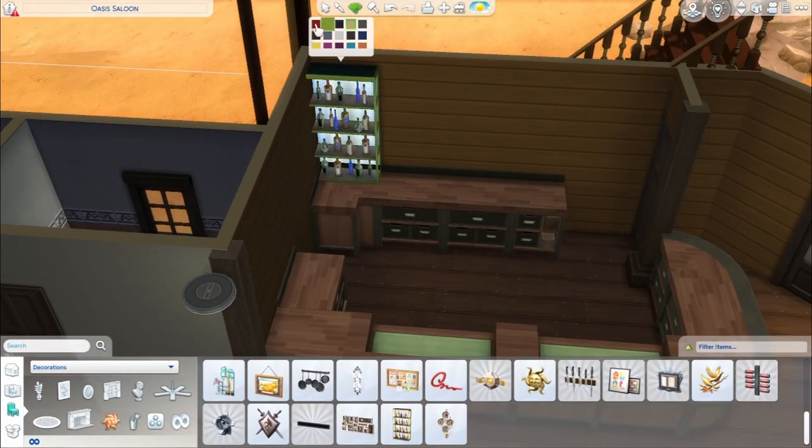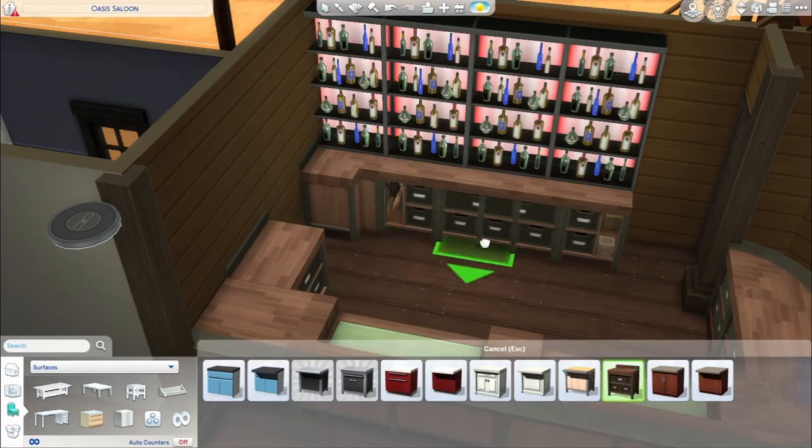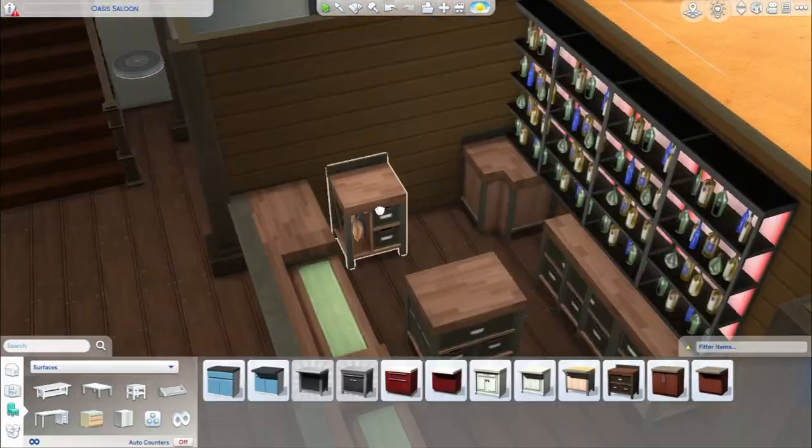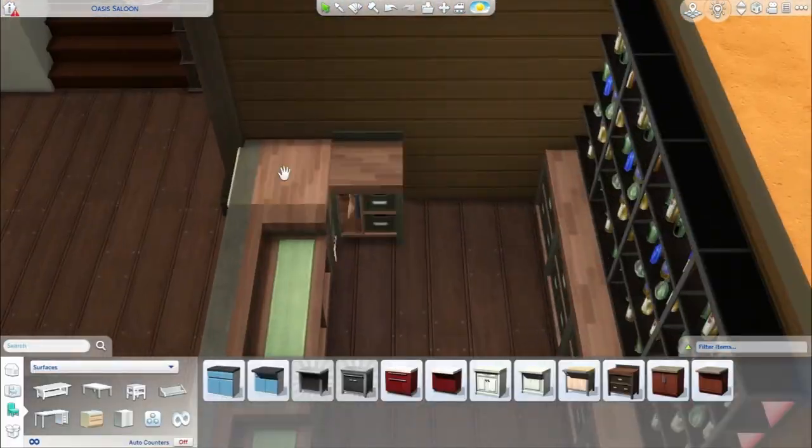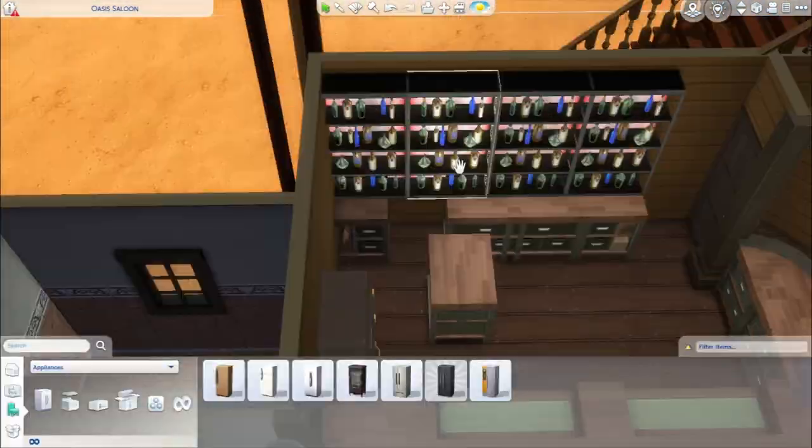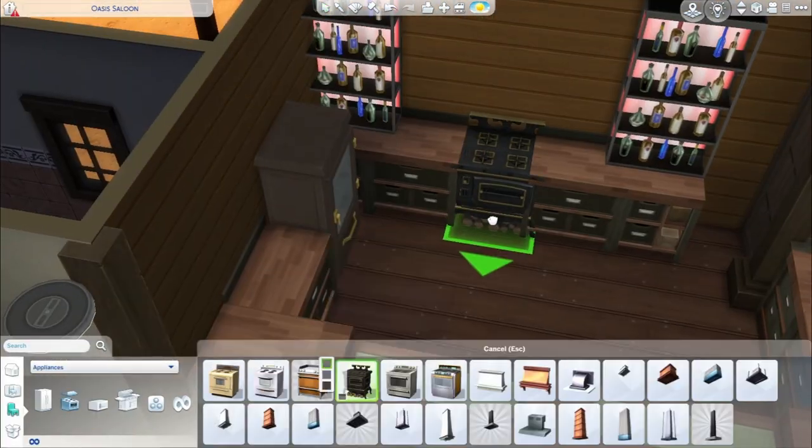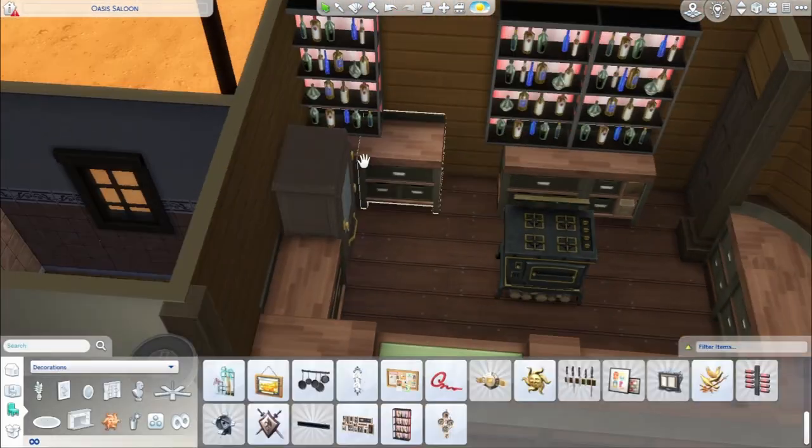Even where I put the garbage bins was where I imagined, well, maybe this was where they had the horses before, but that is something else that doesn't really exist in The Sims. All in all, it was a very different build from what I've been doing.